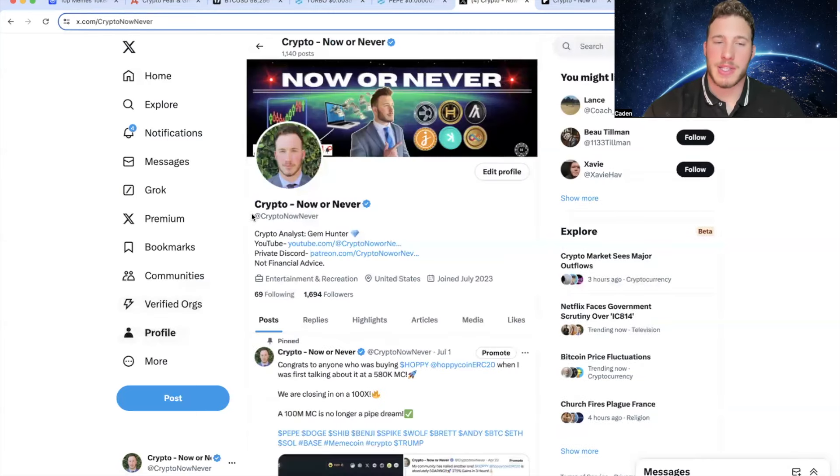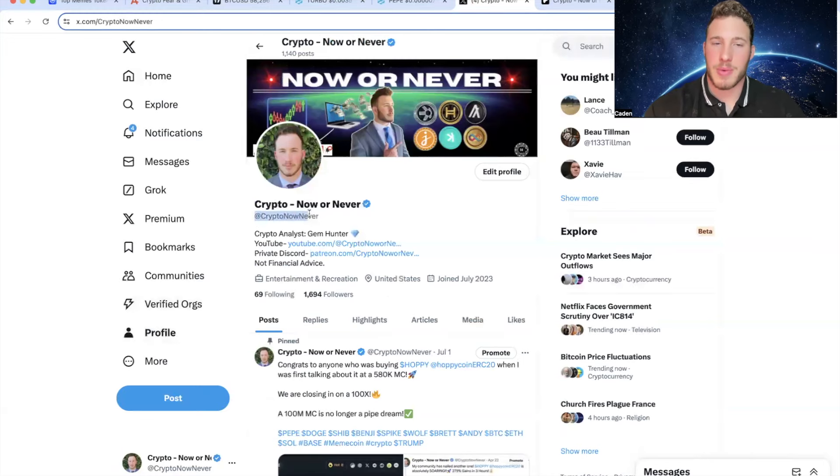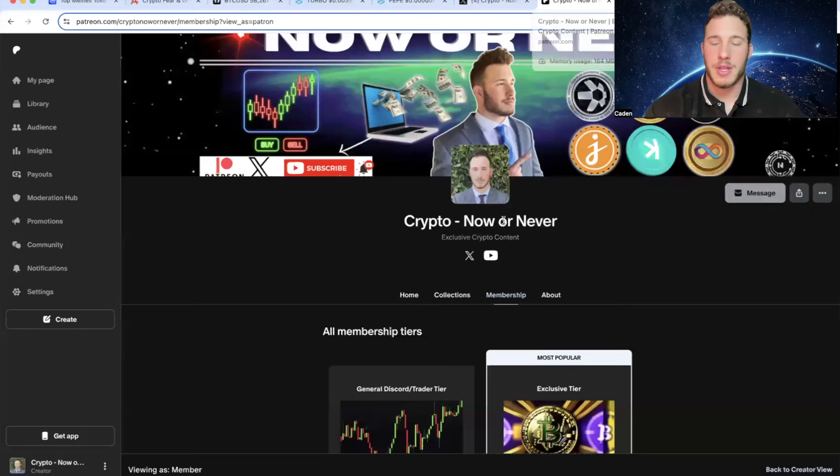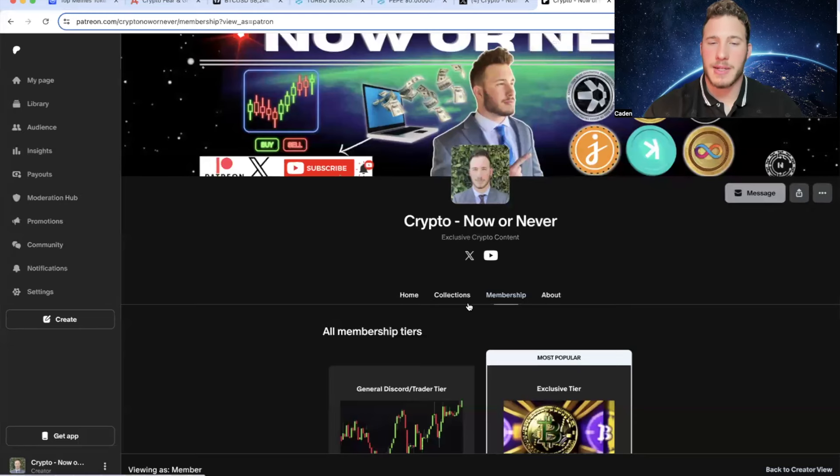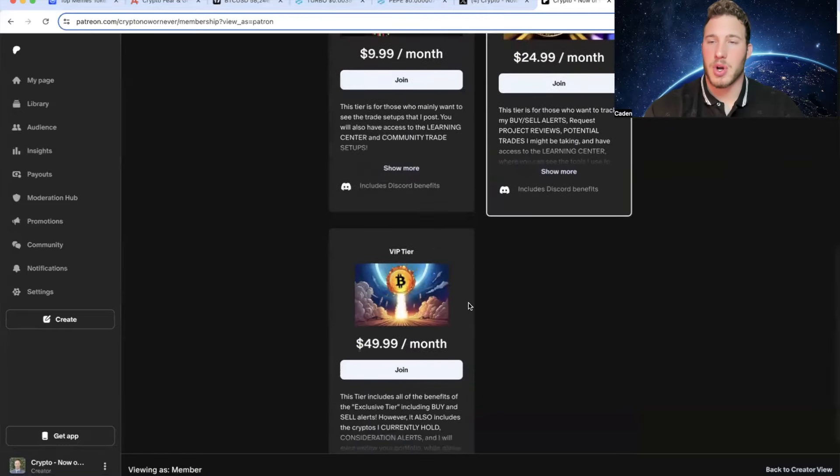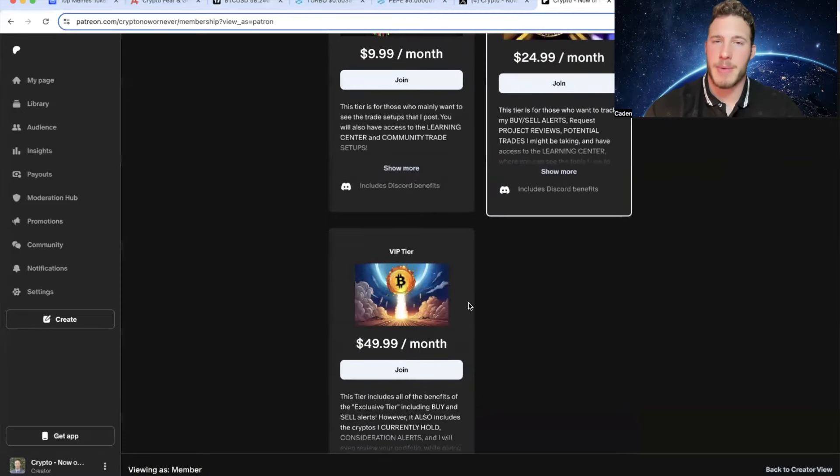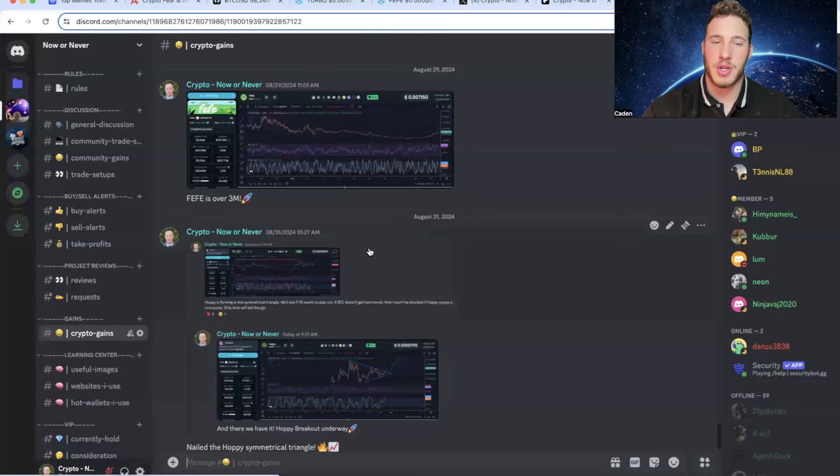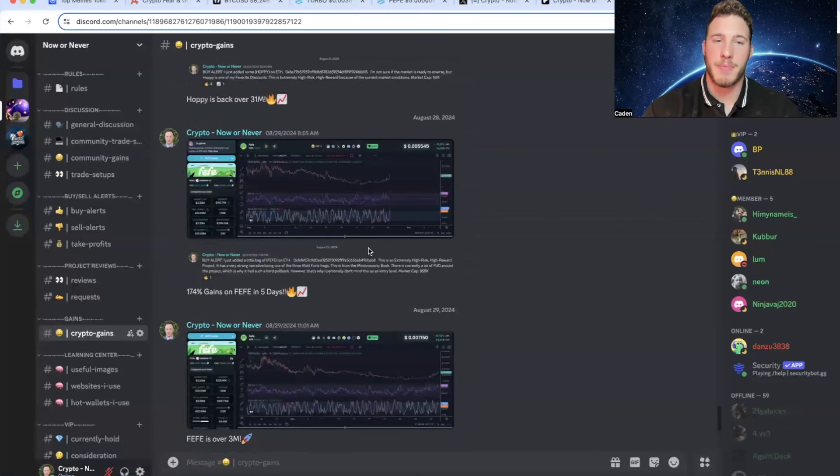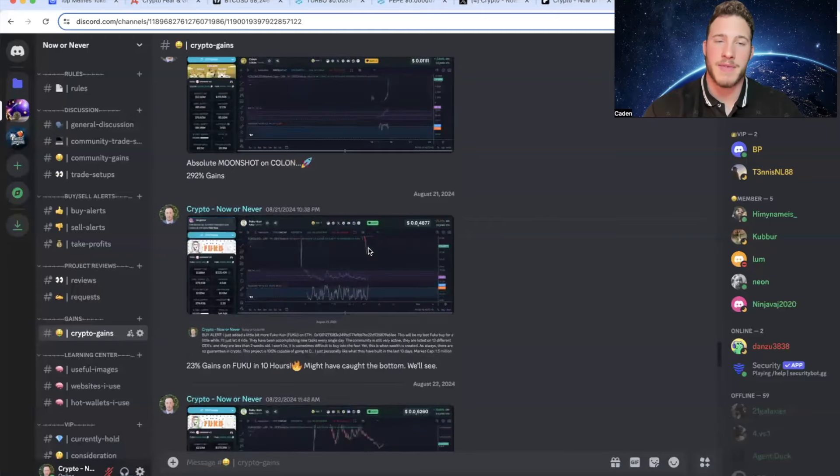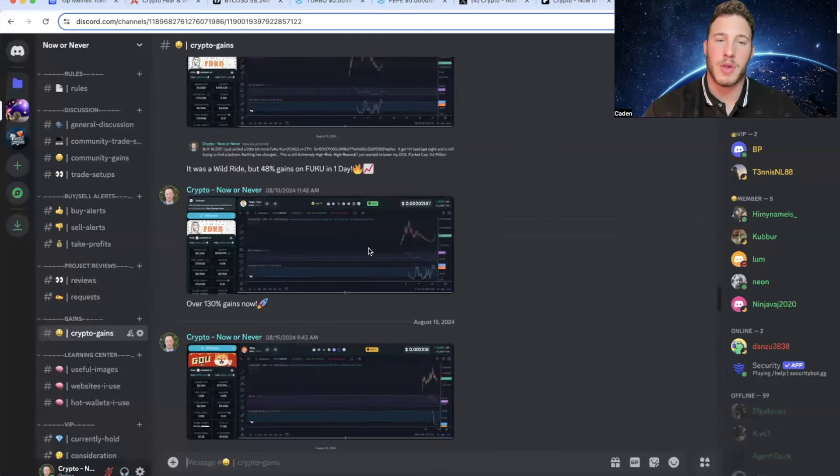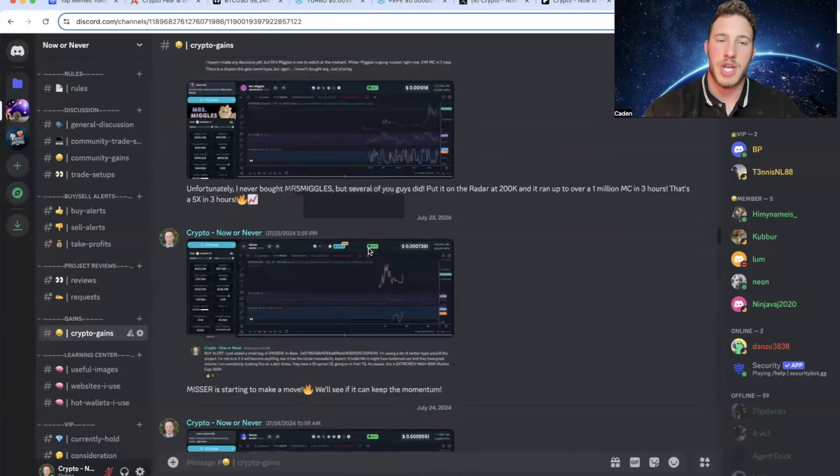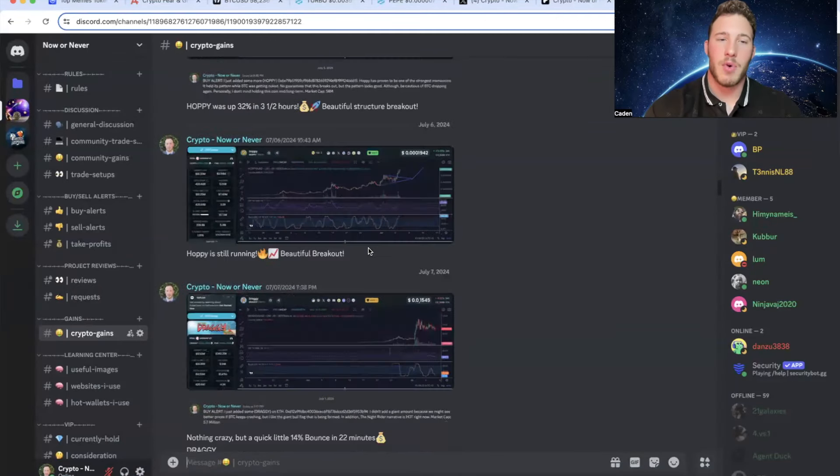But anyways, while we're on X, you guys should come over and give your boy a follow. At Crypto Now or Never. I post on here pretty much every single day. Then I would also like to take a moment to talk about my private Discord and Patreon. So at the current moment, I have three different tiers and there are many benefits to joining my Discord. For example, this is going to give you guys closer access to me. You guys are going to be able to track the cryptos that I'm personally buying, selling, considering buying, and even the cryptos that I currently hold.